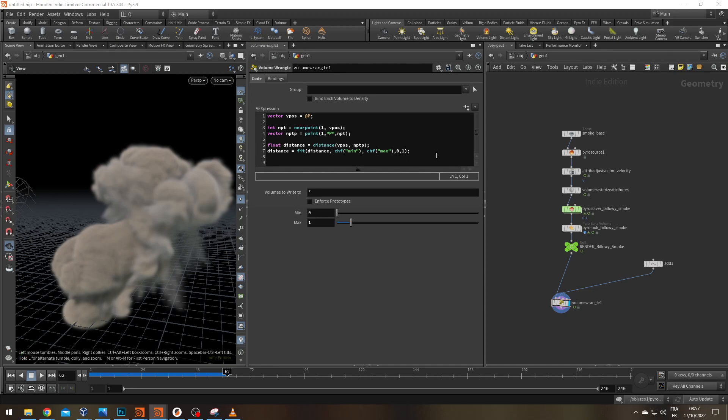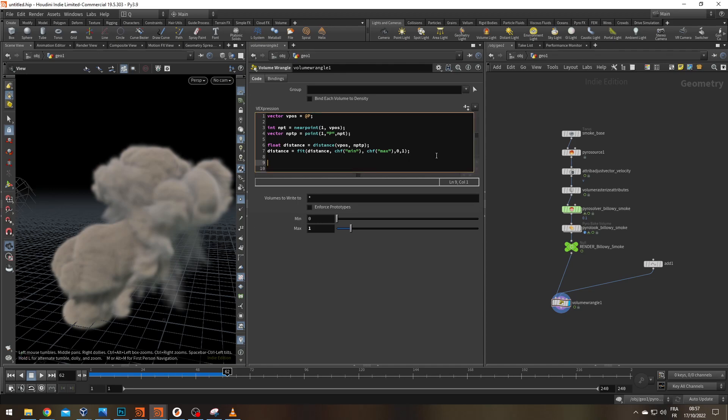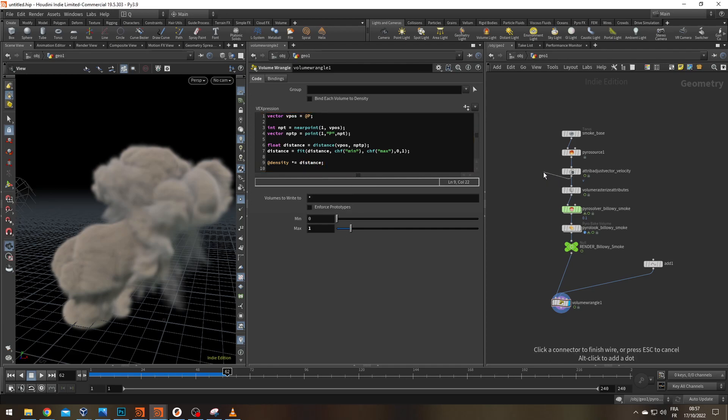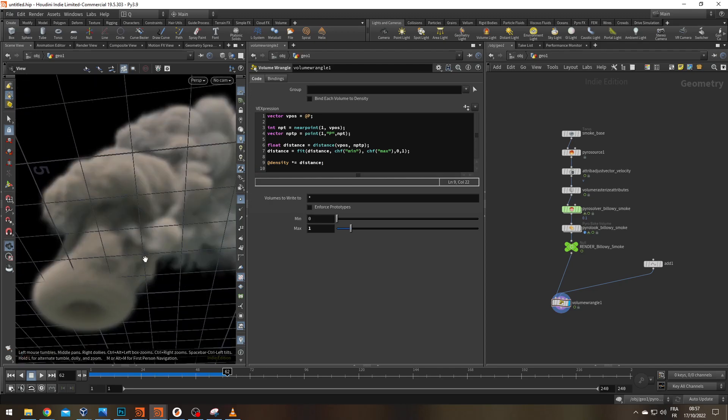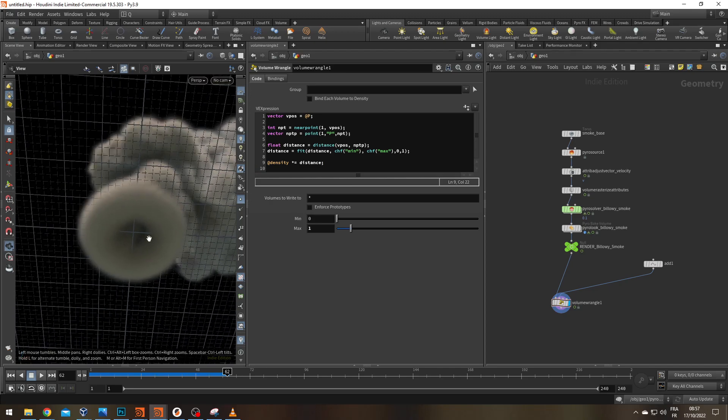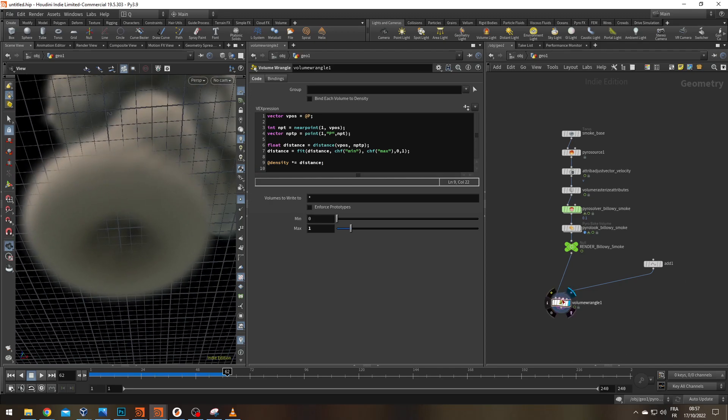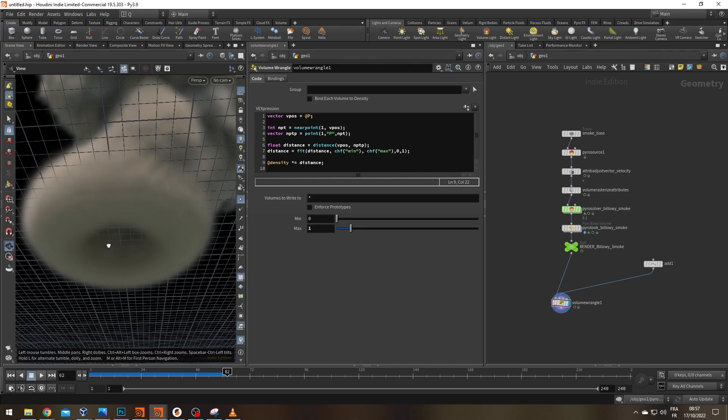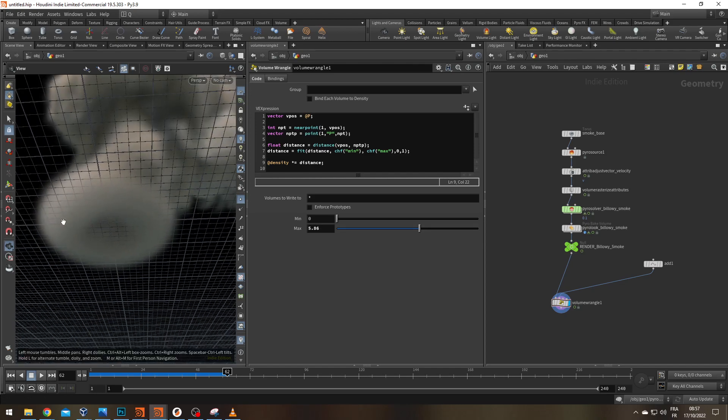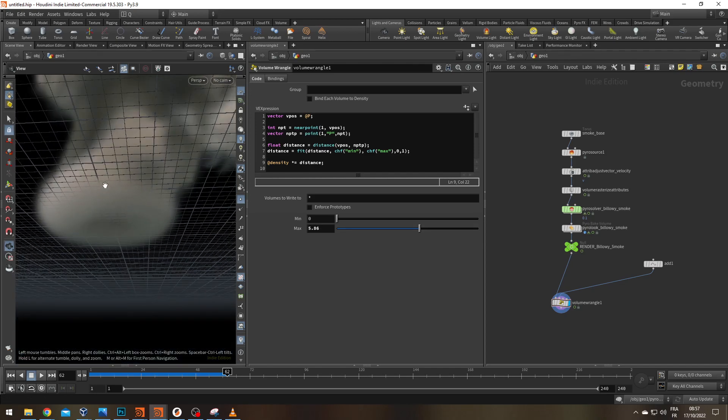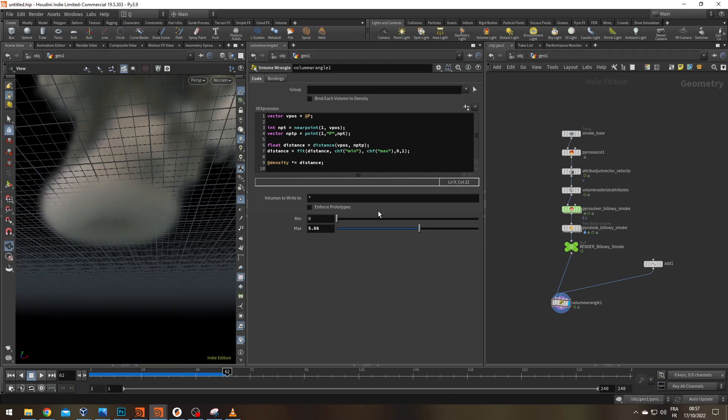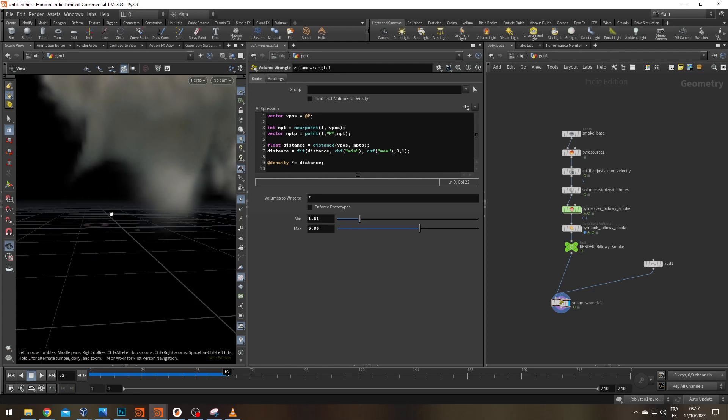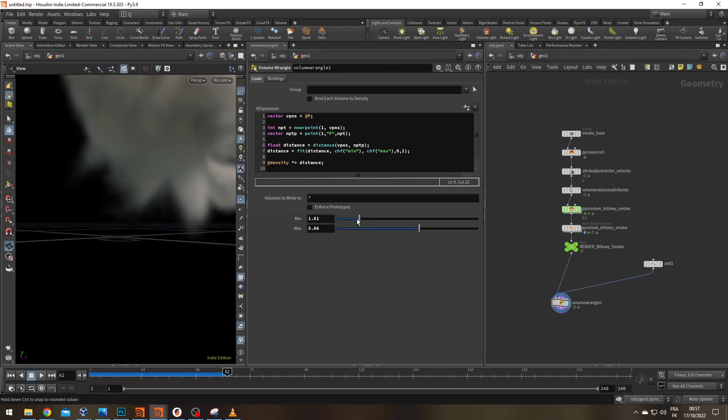And now all I have to do left is take my density. So it already exists. So I'll get my little @ and multiply equal it to the distance float. Right now, I don't see much happening. Oh, but yes, there is. Look at this. Something happening here. Let's increase our distance. And we can see it's starting to fade. And if we increase the min, now it's getting really apparent what we're doing.